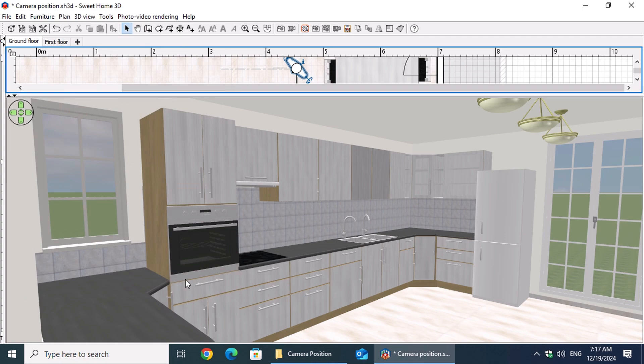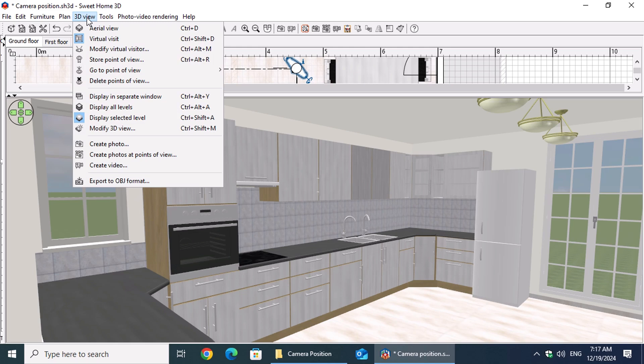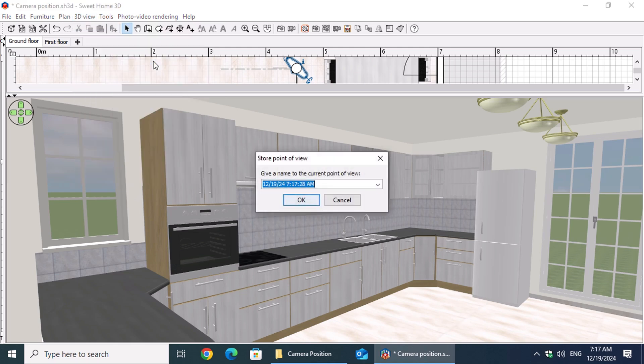To prevent accidental changes to the viewpoint, go to the 3D View menu and select Store Point of View. Enter Kitchen as the name and click OK to save the setting.